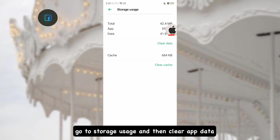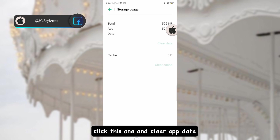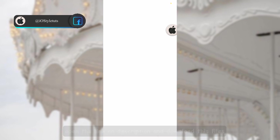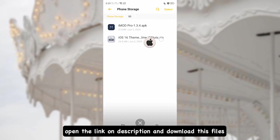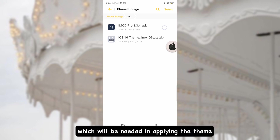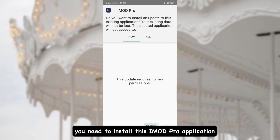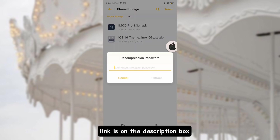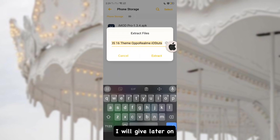First, open the info of your Themes application, go to Storage Usage, and then clear the data. Next, open the link in the description and download the files needed to apply the theme. You'll need to install the iModePro application — the link is in the description box.